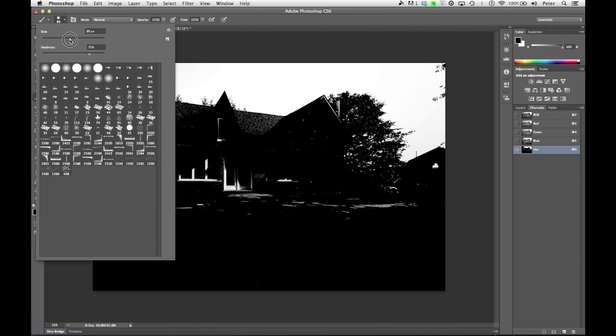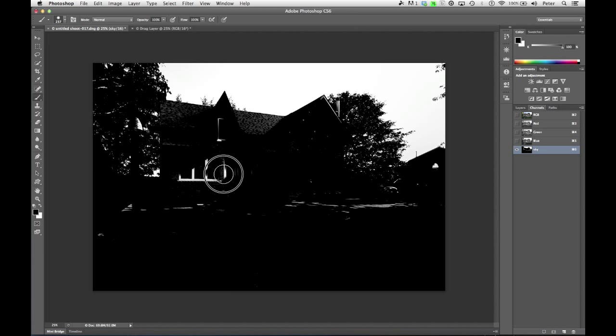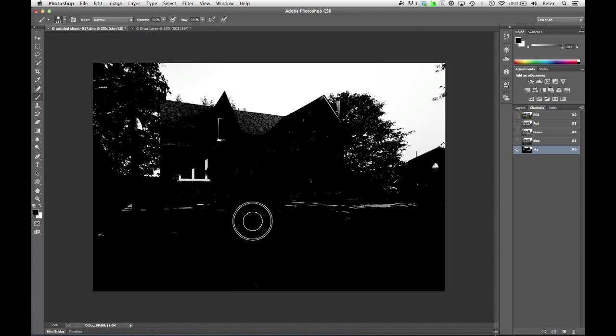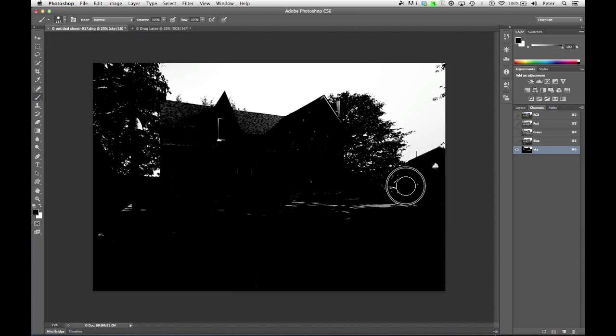So I'm just going to paint out these areas right here. For whatever reason, that keyboard shortcut has just failed me. Of course, while I'm recording, but that's okay. So I'm going to click in here. I'm going to paint this area out. Paint out these areas.